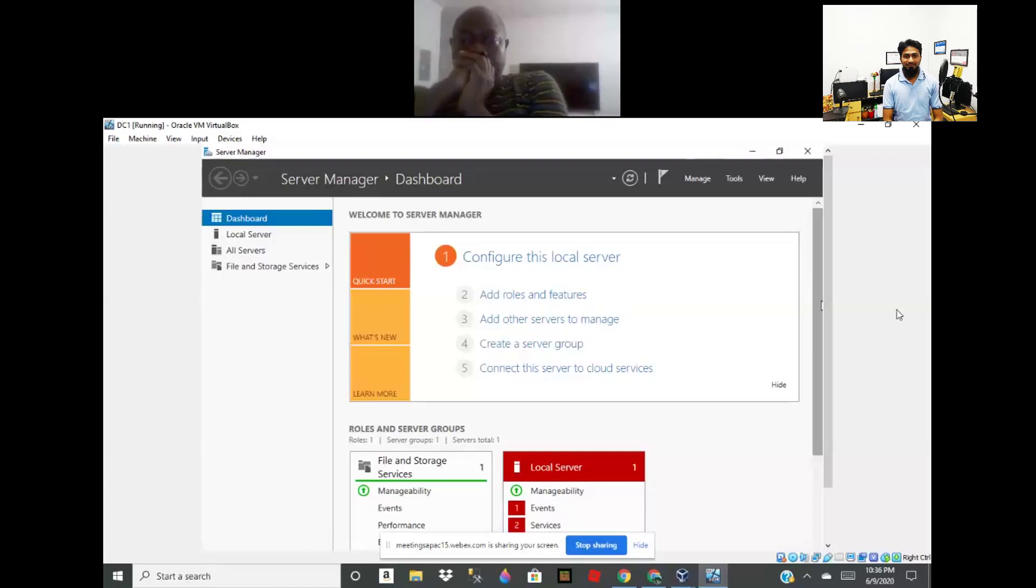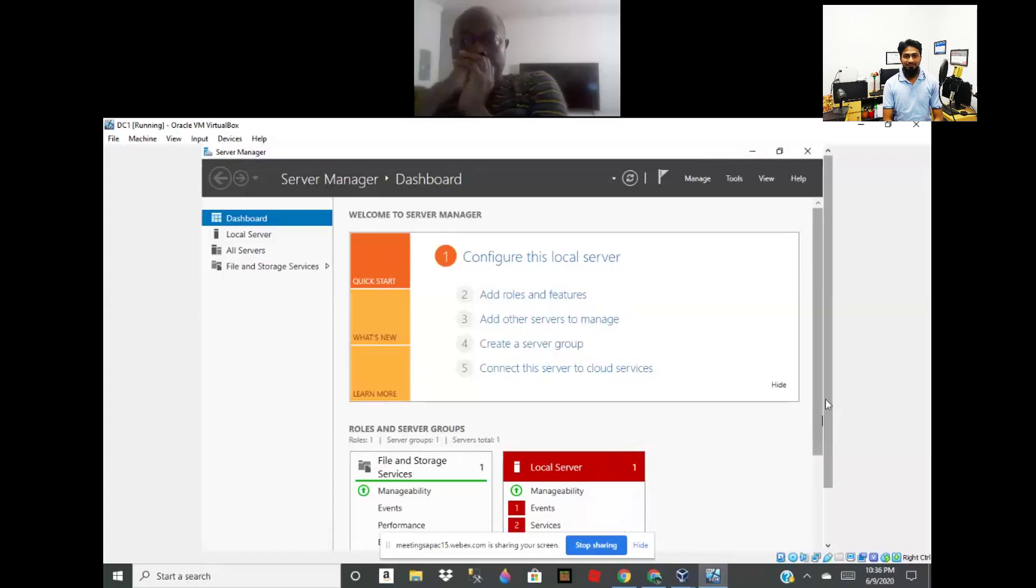It's not ready yet. Yeah, it's ready. Okay, so what do you want me to do? Should I stop sharing my screen? No, I cannot see this screen now.